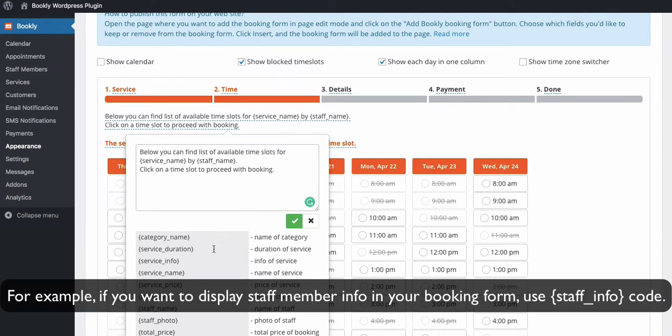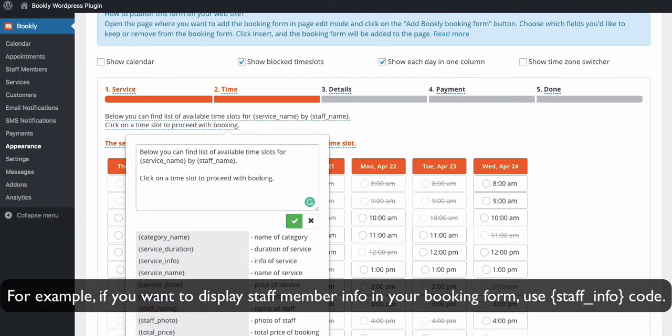For example, if you want to display staff member info in your booking form, use staff_info code here.